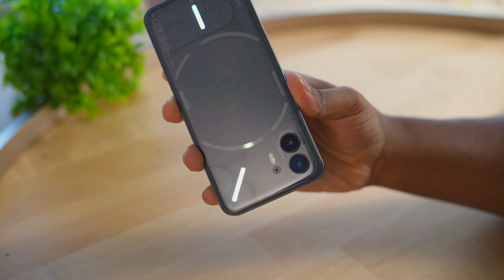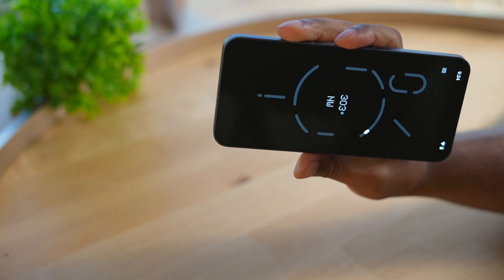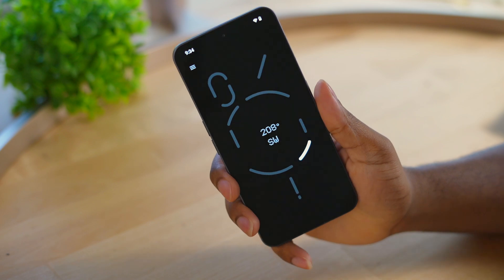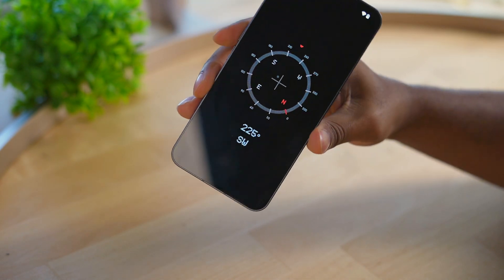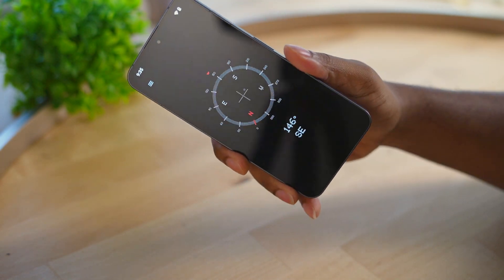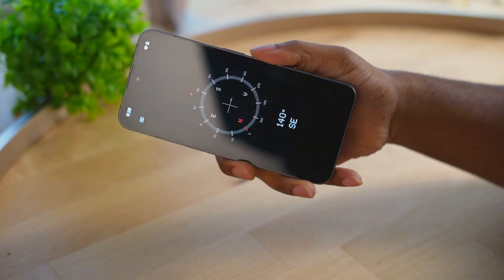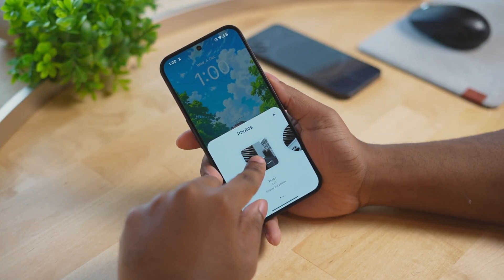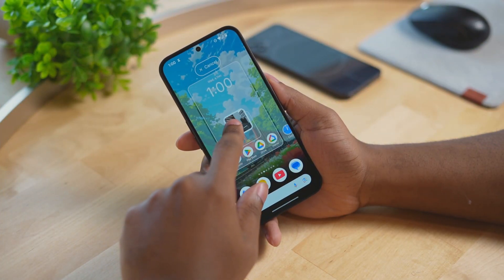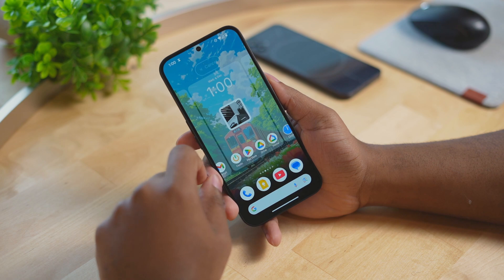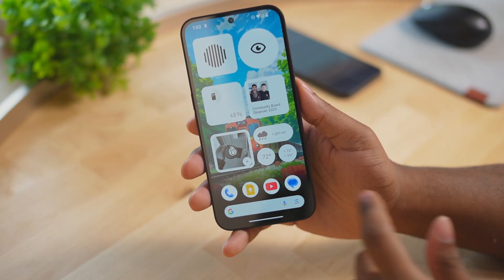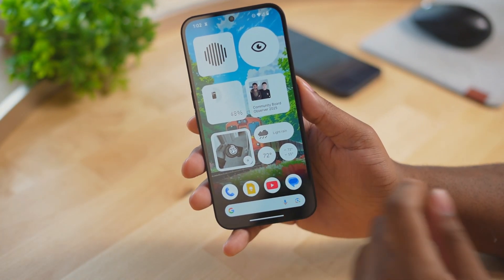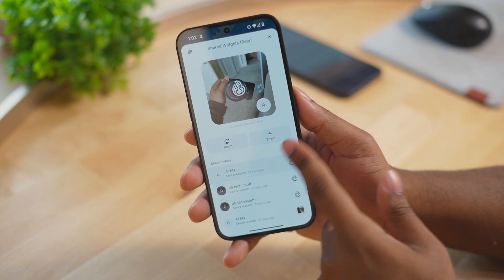This app follows that great Nothing OS look and aesthetic. Nothing introduced shared widgets, where you can share the same widget you have on your home screen with your friends who have Nothing OS devices. The first widget is a shared photos widget, which is still in beta even after the official update, so you'll still need to use the squared photos widget to get the shared option.